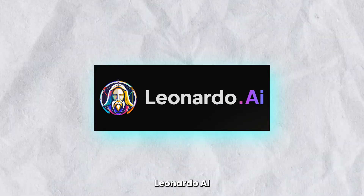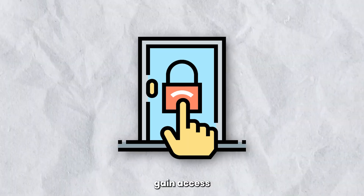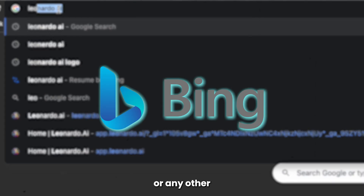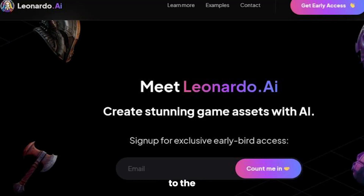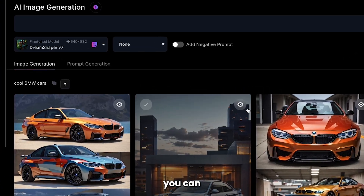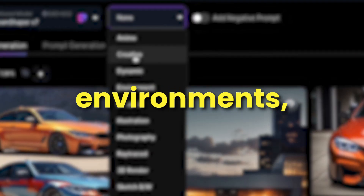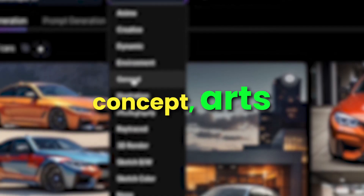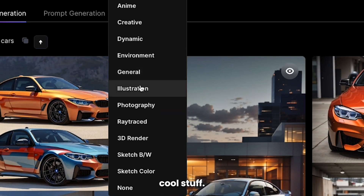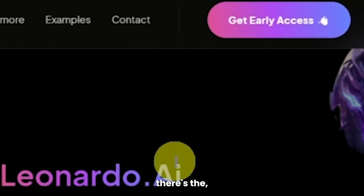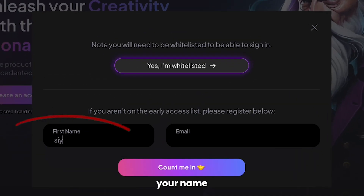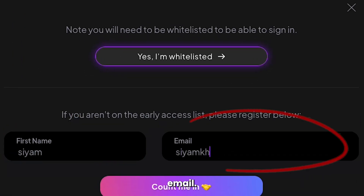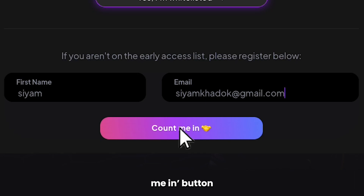The first step in this Leonardo AI tutorial is to gain access to the program. Just search Leonardo AI on Google or any other search engine you want to use. Click on the link and you'll be directed to the Leonardo homepage. From there, you can generate items, environments, helmets, buildings, concept arts, and other cool stuff. At the top of the homepage, there's the Get Early Access button — click on that and provide your name and email, then click the Count Me In button and you're done.